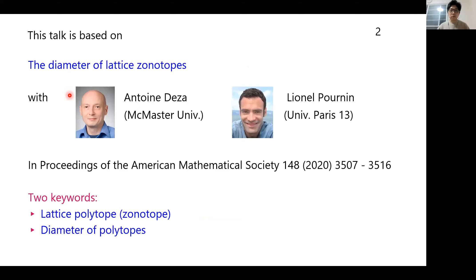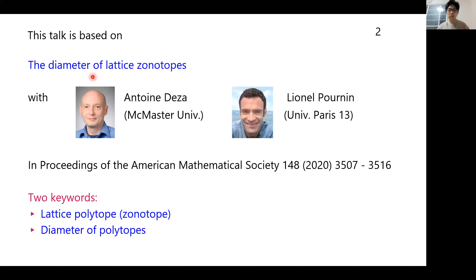My talk is mainly based on this paper, which is co-authored with Antoine Deza and Lionel Pony, which appeared in this journal. In the title I have two keywords: lattice polytope and the diameter of polyhedra. I will first explain what we mean by these two terminologies.